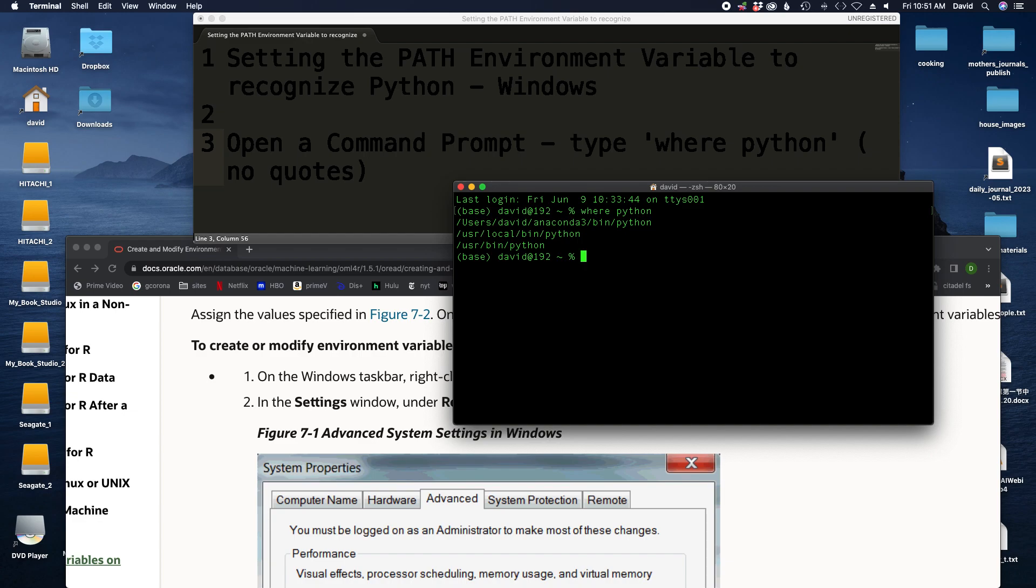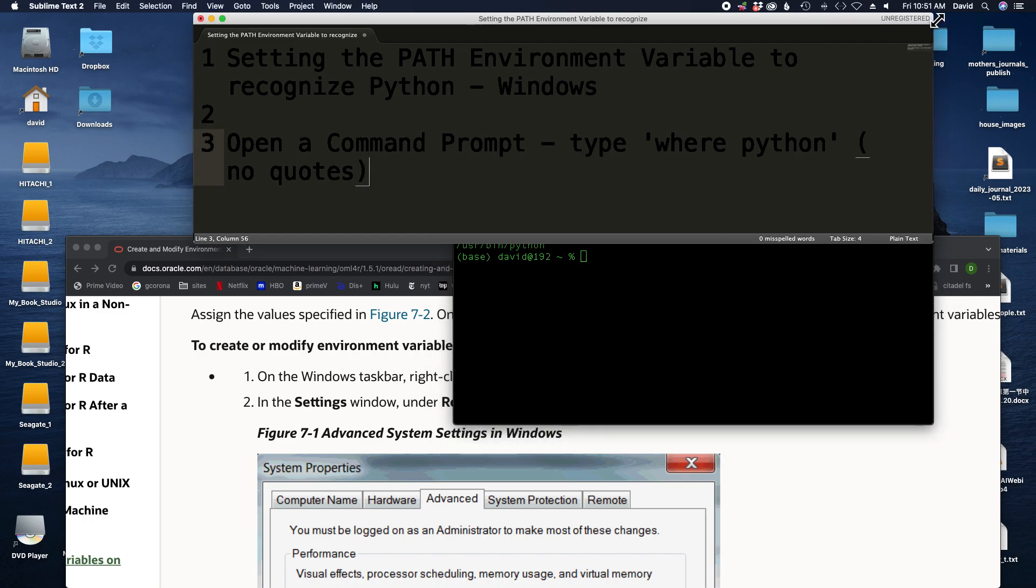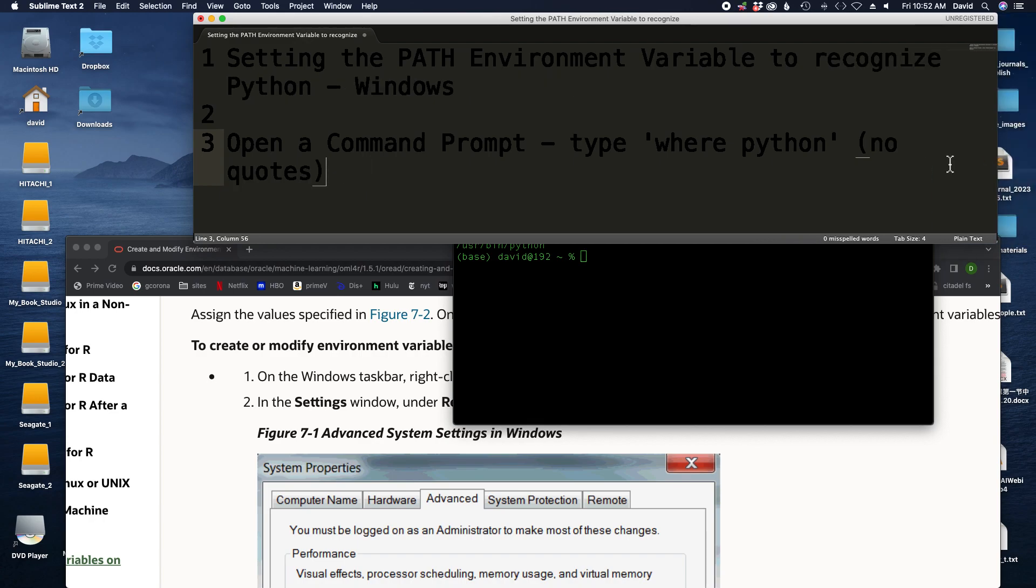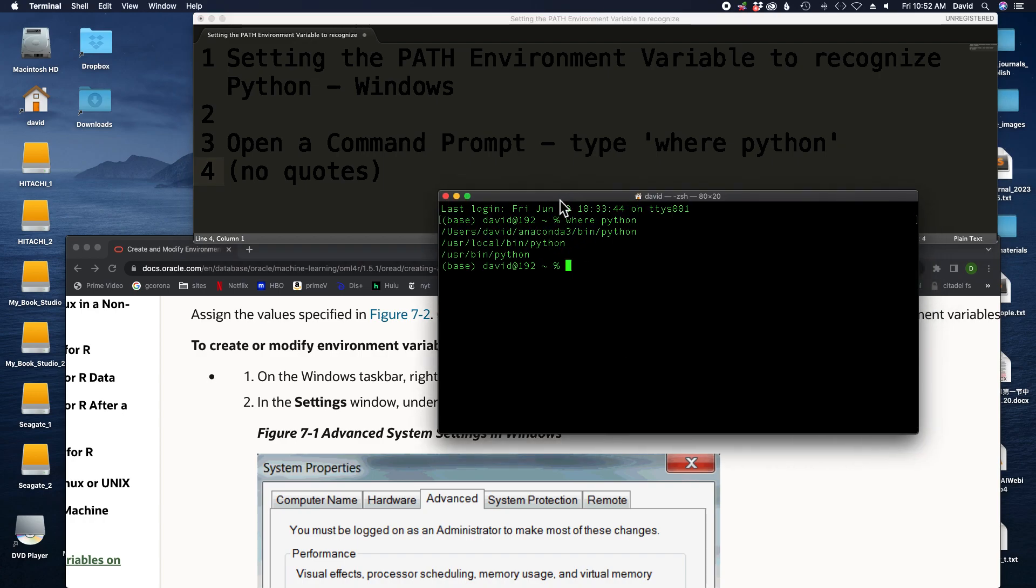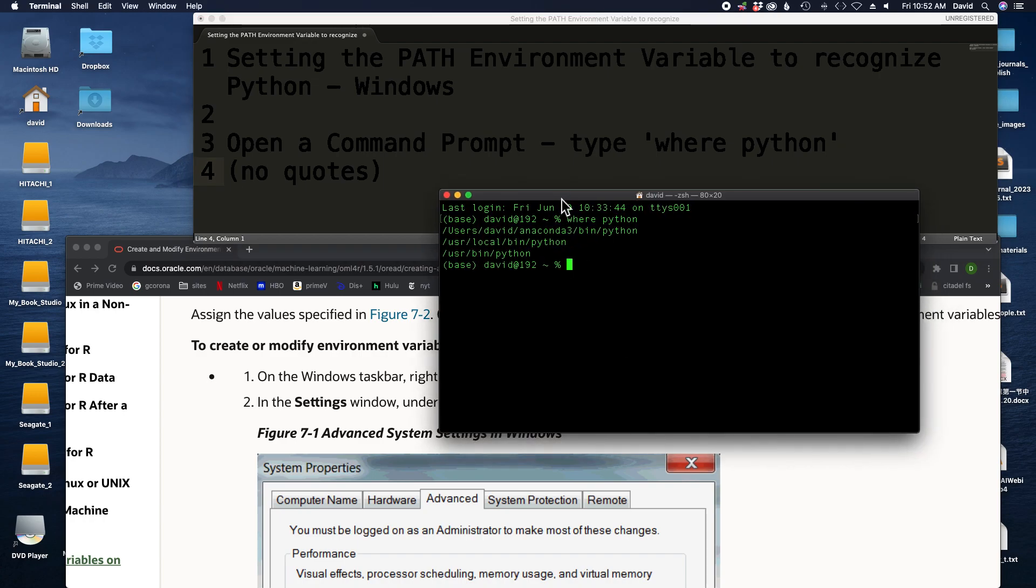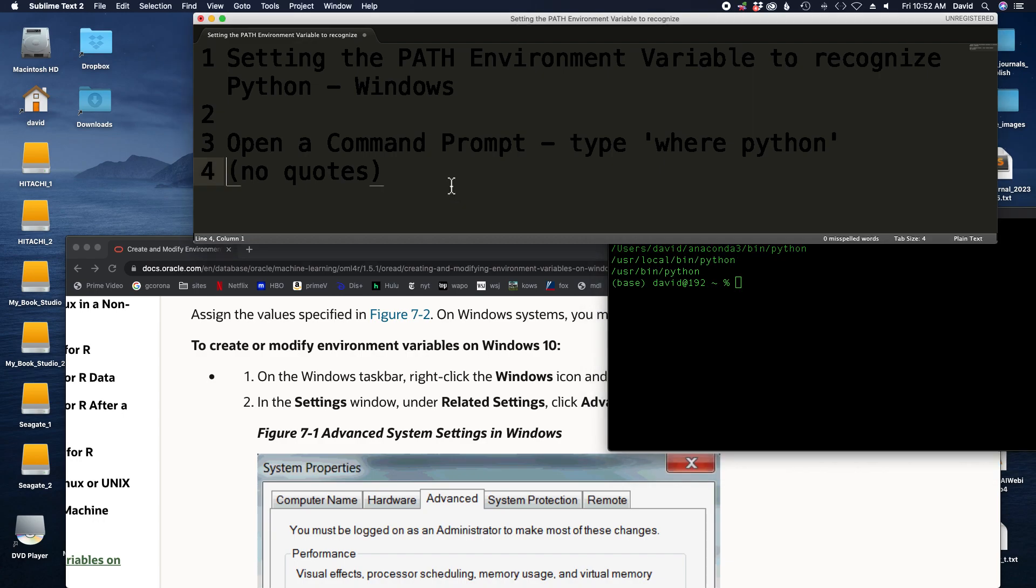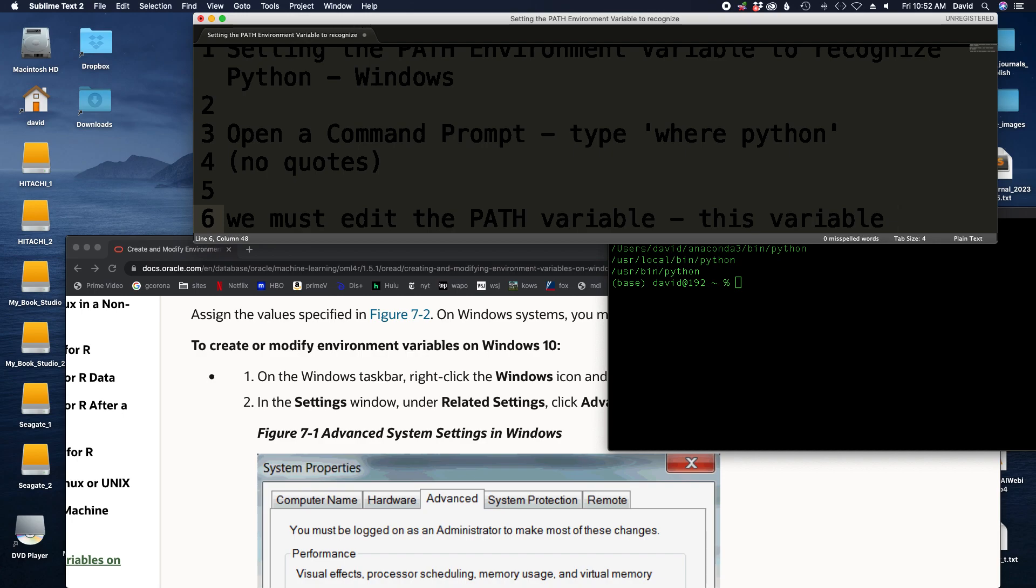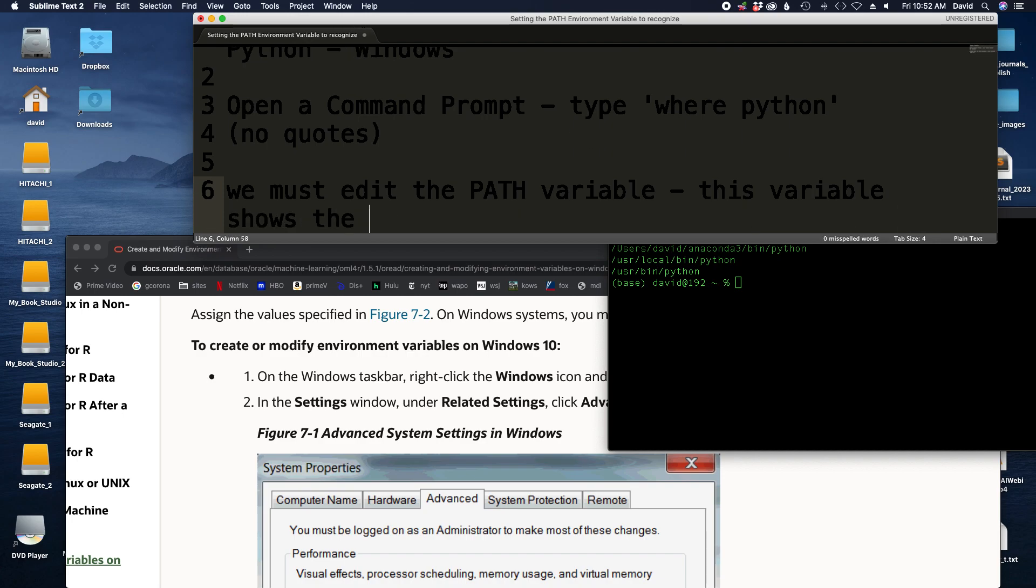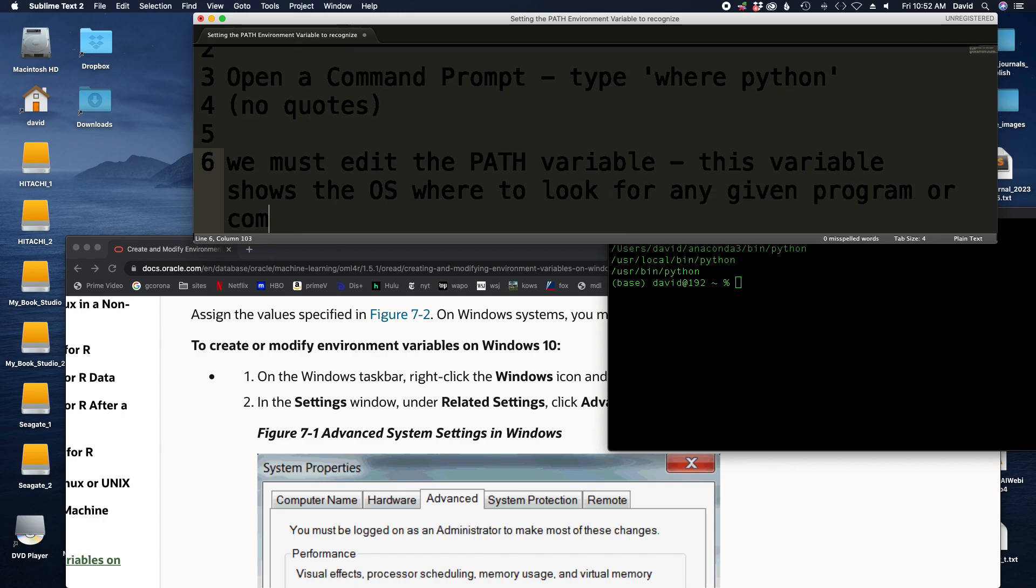In many cases it isn't, especially on Windows, and so our goal here is to tell the operating system where Python is so that our where Python command will work, so that it will show us where Python is. But more importantly, so that when we execute Python from the command line, your operating system is going to know where it is. In order to do that, we must edit something called the PATH variable. This variable shows the OS where to look for any given program or command entered at the command line.